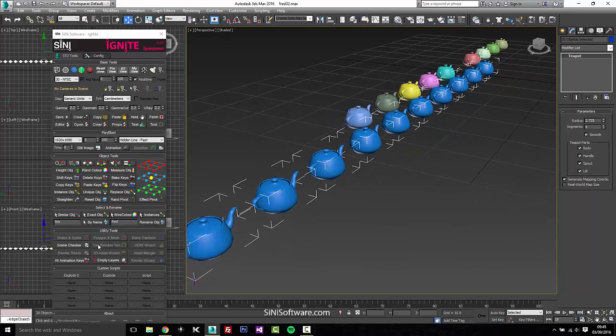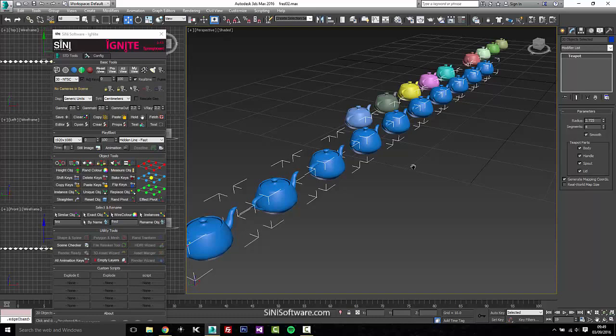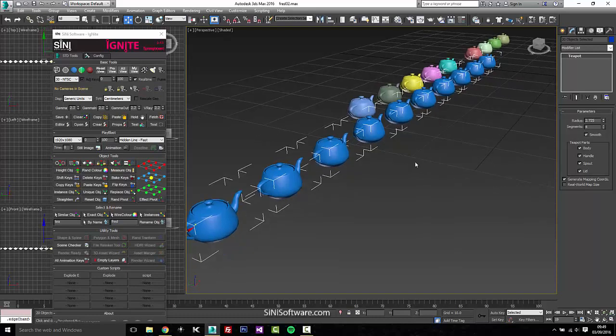But yeah, that's a quick little layout of our select and rename tool. Thanks a lot guys, see you.